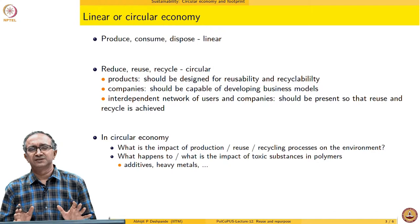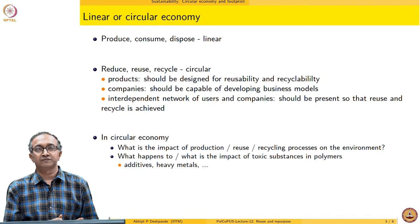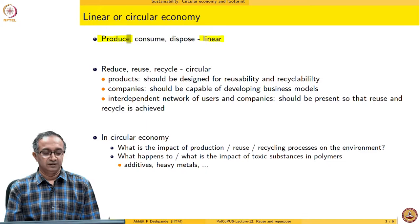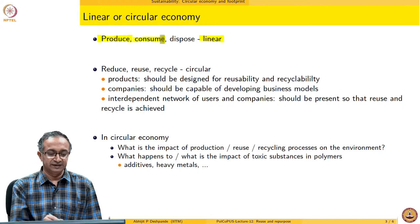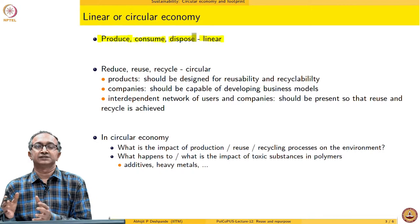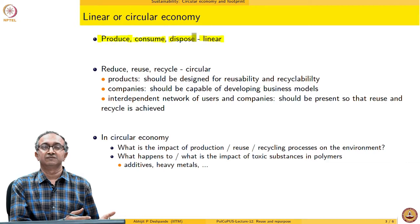Let us first look at this broad concept which has become very important in the last few years — circular economy. Generally we contrast this with what we have done traditionally in terms of linear economy, in which case we take a material, we produce, then it is used or consumed, and then finally we generate waste. So disposal has to be thought of — it is like a linear chain of processes where each one is separately considered, and this disposal in the end does not lead back to the raw materials for production.